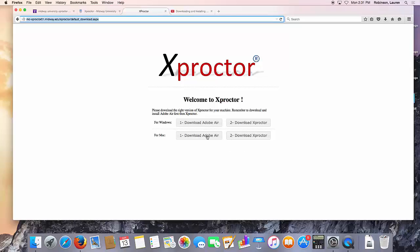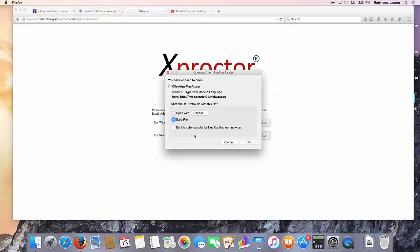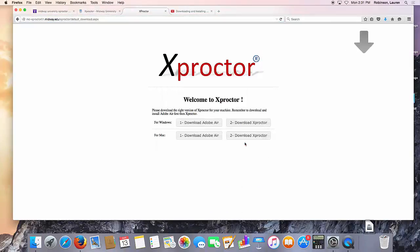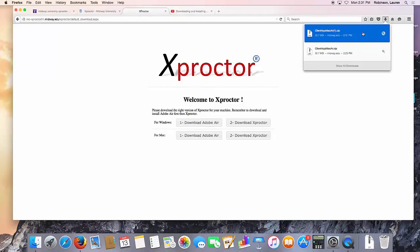So first download Adobe Air, click to download, save file, and then locate it within your downloads and click to open.